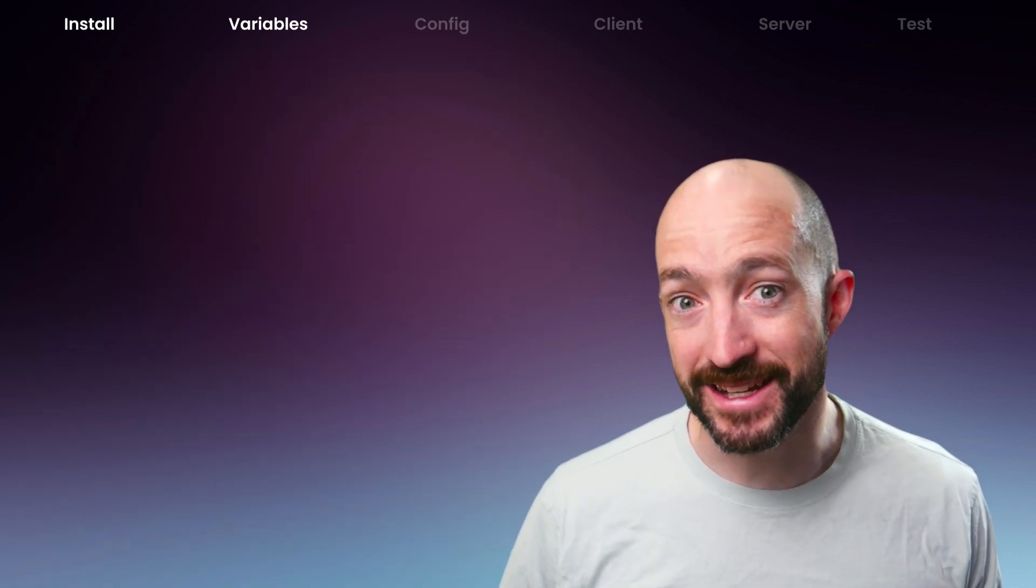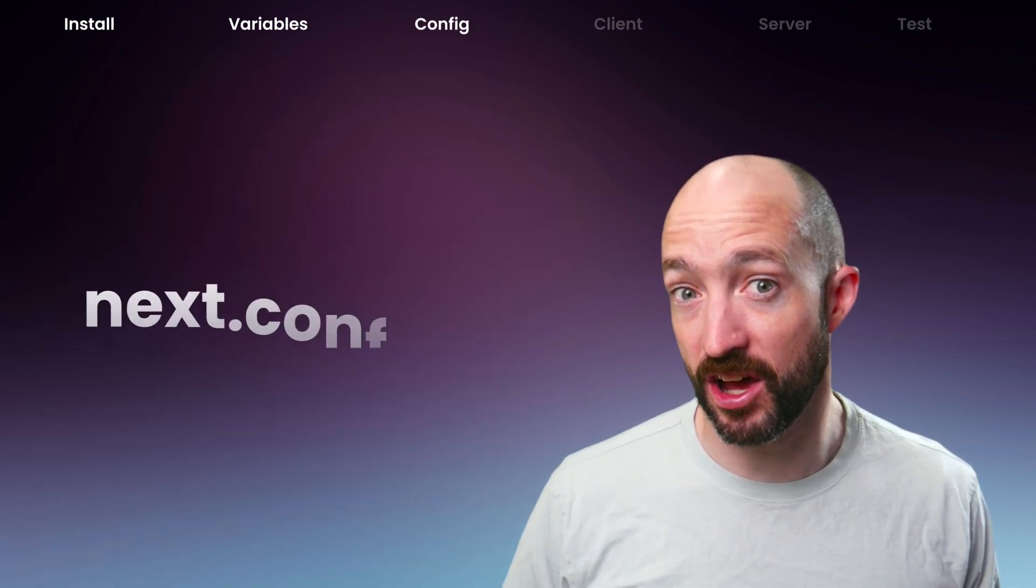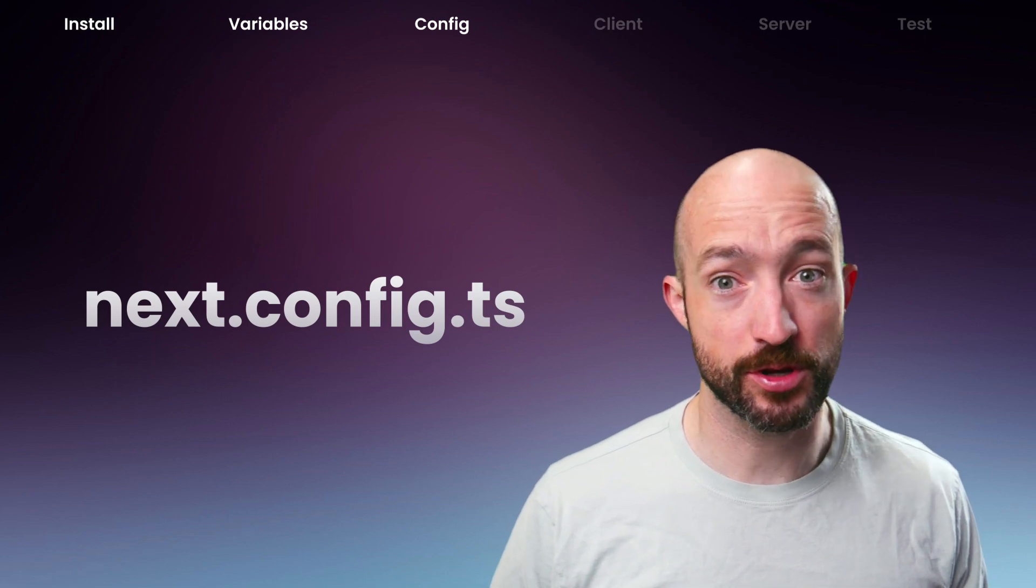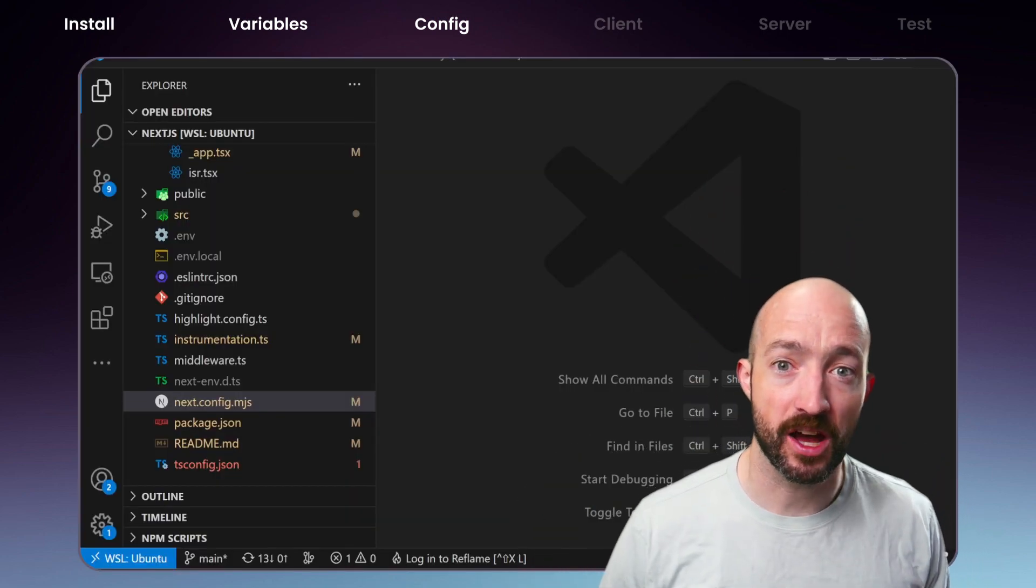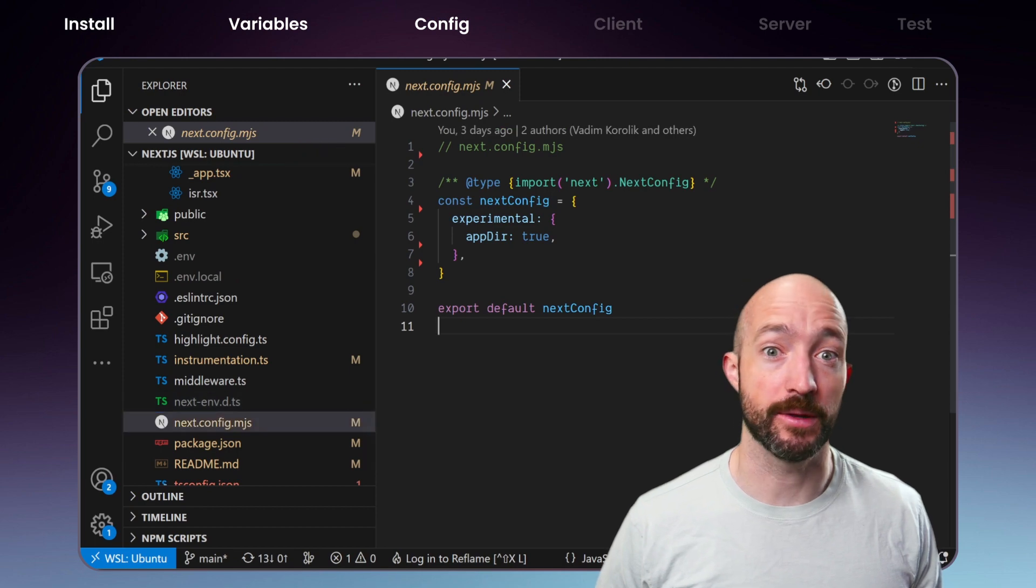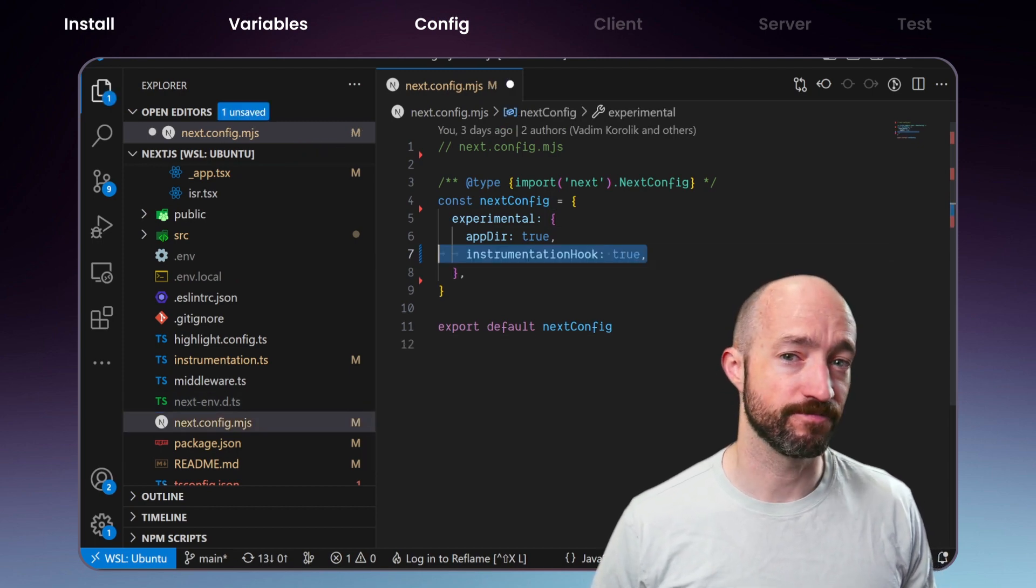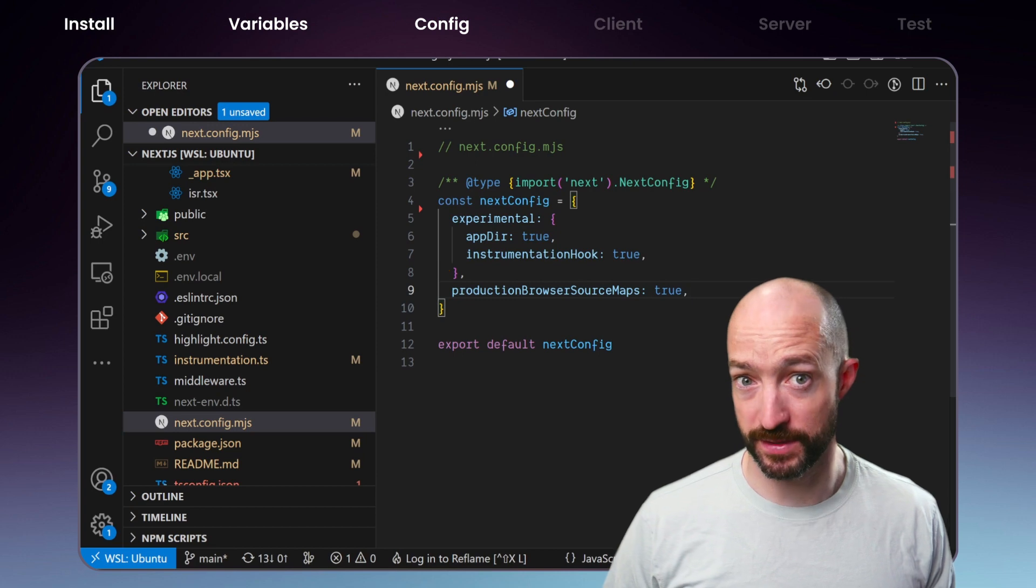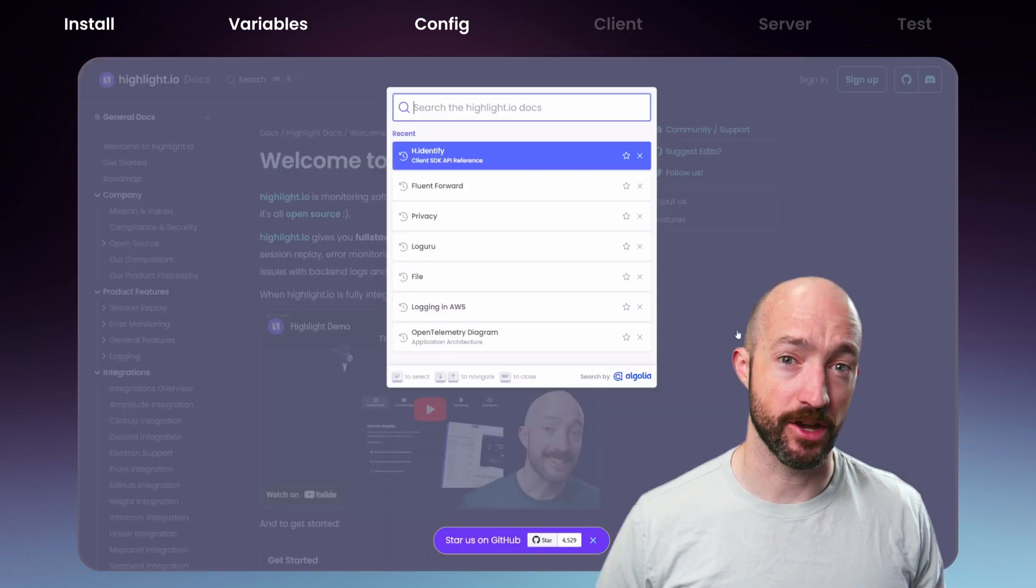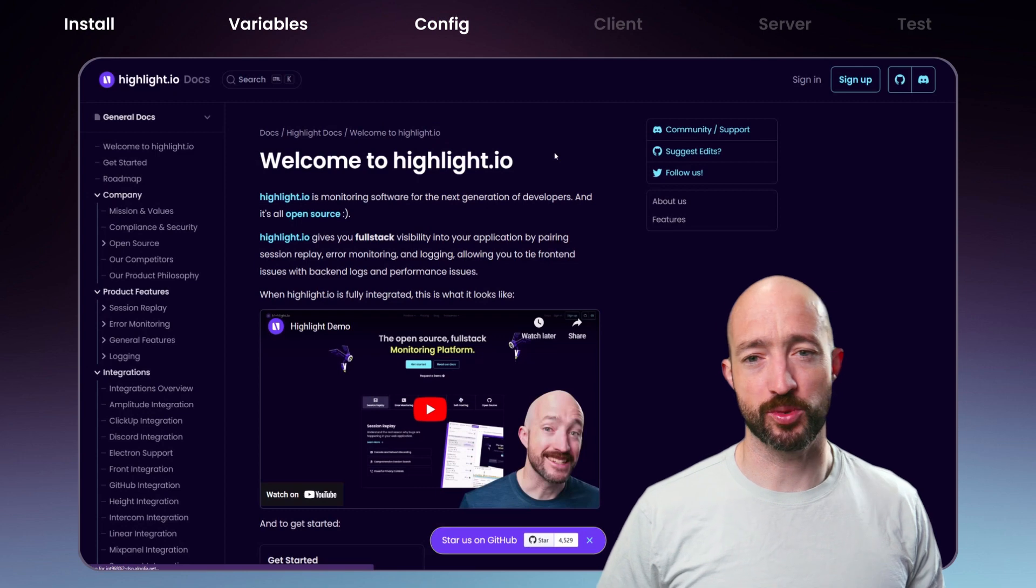Our next step is to update our Next.config to enable source maps and server-side instrumentation. Open Next.config and set instrumentation hook and production browser source maps to true. Highlight also supports private source maps, which we've documented fully on Highlight.io. Search for Next.js walkthrough.